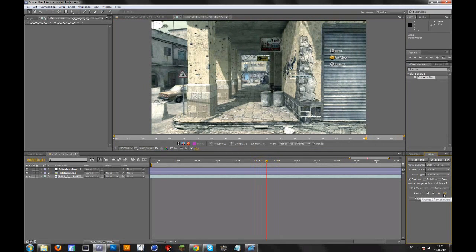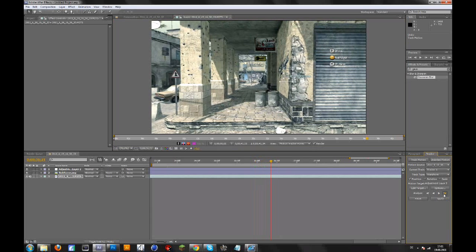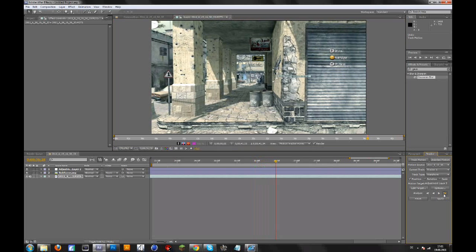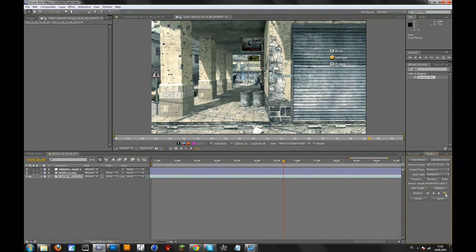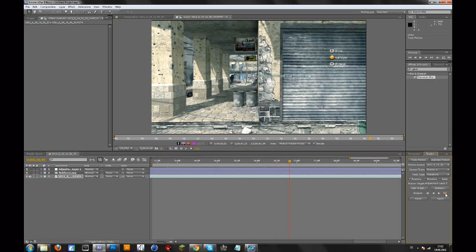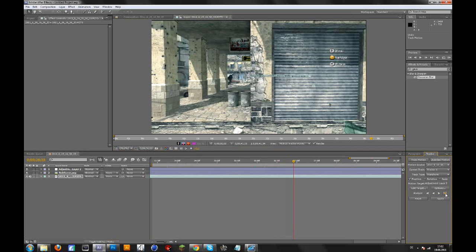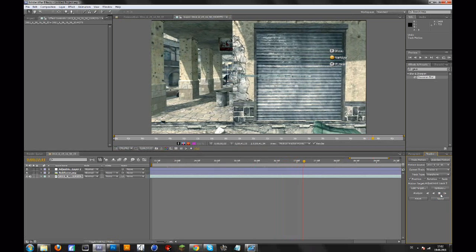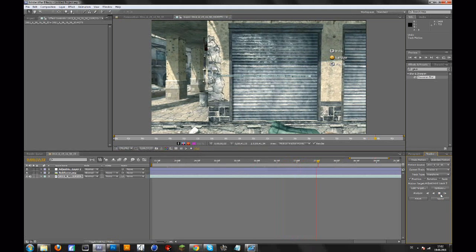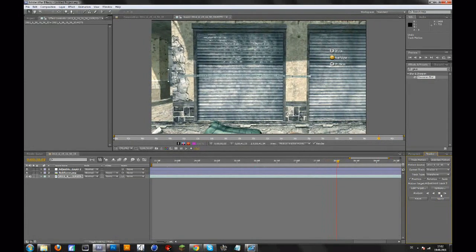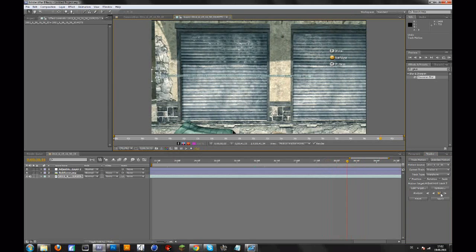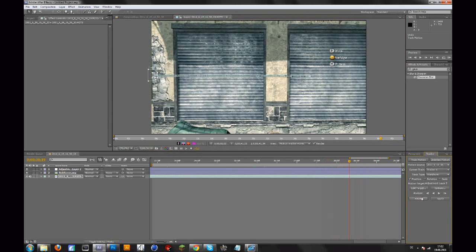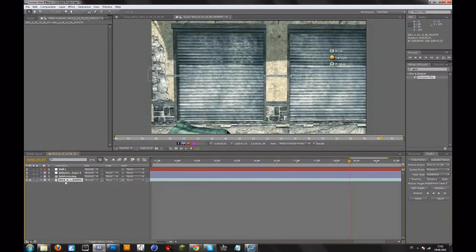It doesn't always go perfectly, so go forward one frame if something goes wrong to keep the normal spot. That always happens when I try to motion track something. Once tracking is done, go to Layer and add a new Null Object — that's basically a layer where After Effects saves the position data.